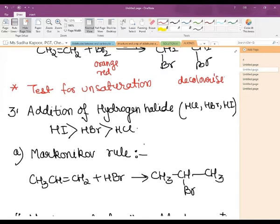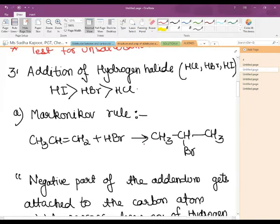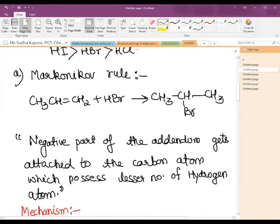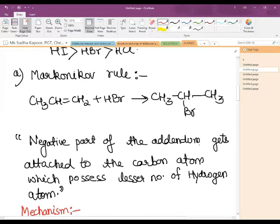For this case we follow two rules: Markovnikov's and anti-Markovnikov's rule, especially applicable when talking about unsymmetrical alkenes. According to Markovnikov's rule, the negative part of the addendum goes to that carbon atom of the double bond which has the lesser number of hydrogen atoms.